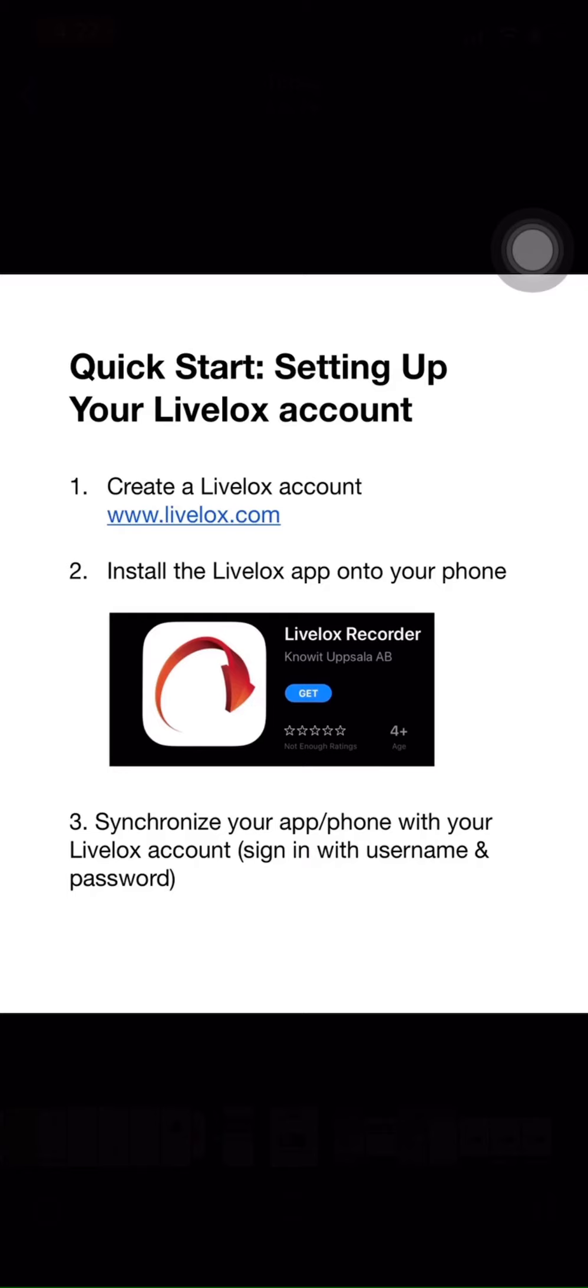Second, install the LiveLox recorder app onto your phone. This is how your GPS route is recorded. Last of all, you'll sign in to the app to make sure that your LiveLox account and your app are synchronized.